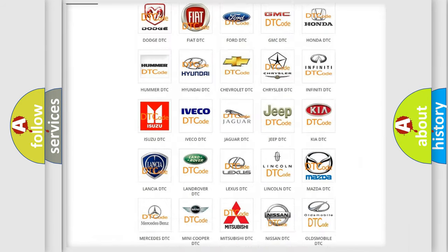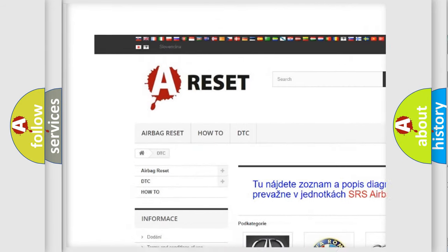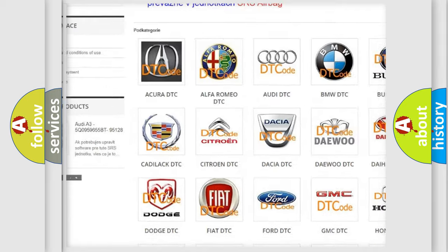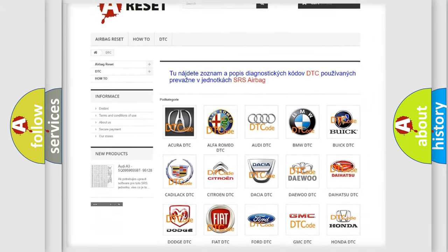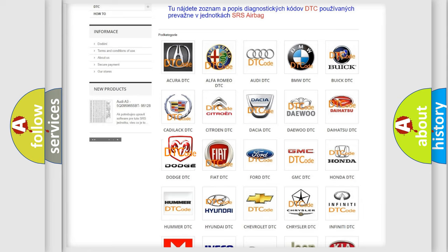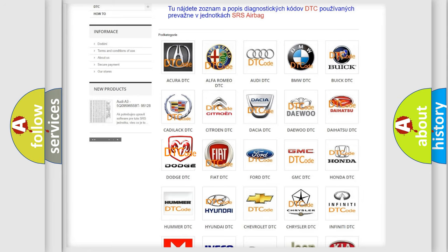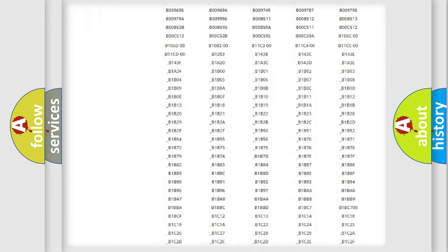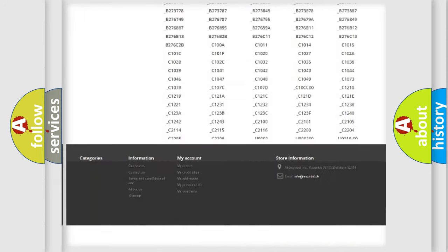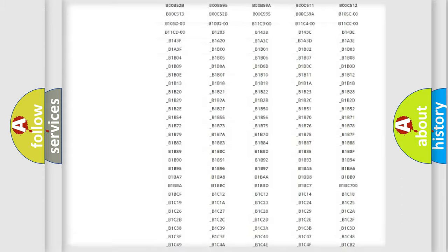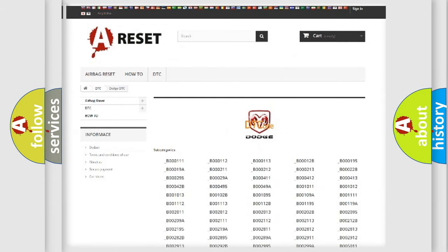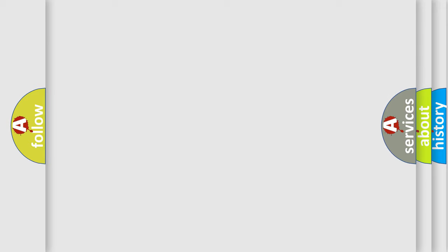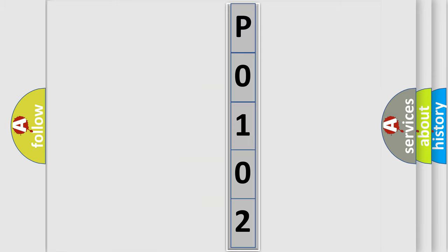Our website airbagreset.sk produces useful videos for you. You do not have to go through the OBD2 protocol anymore to know how to troubleshoot any car breakdown. You will find all the diagnostic codes that can be diagnosed in Dodge vehicles, and many other useful things. The following demonstration will help you look into the world of software for car control units.